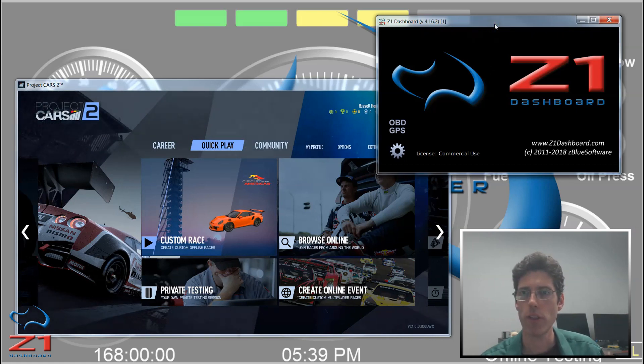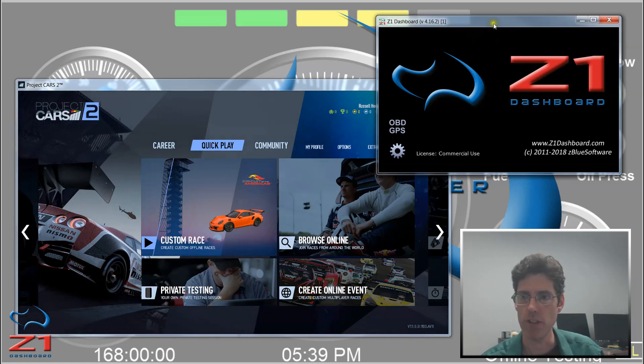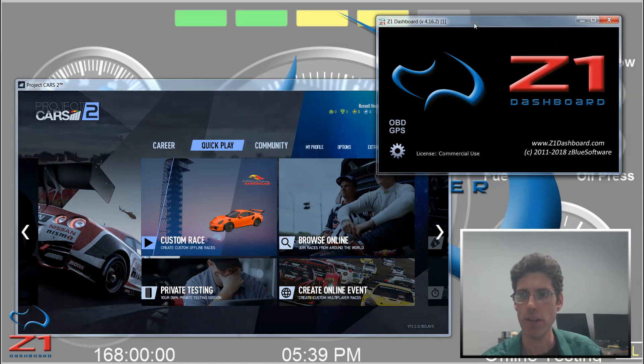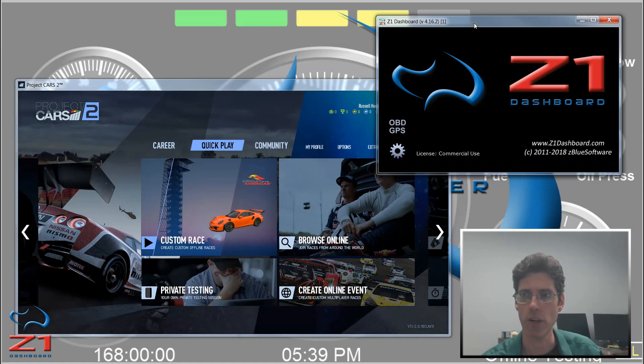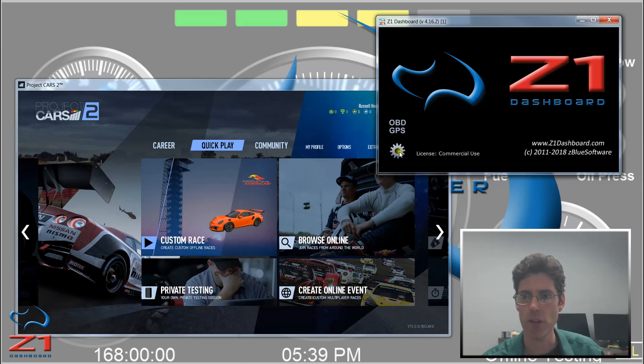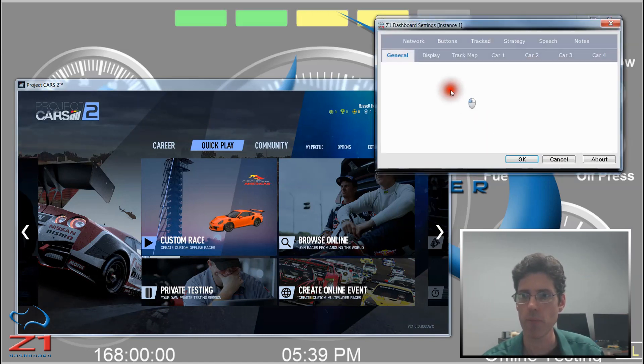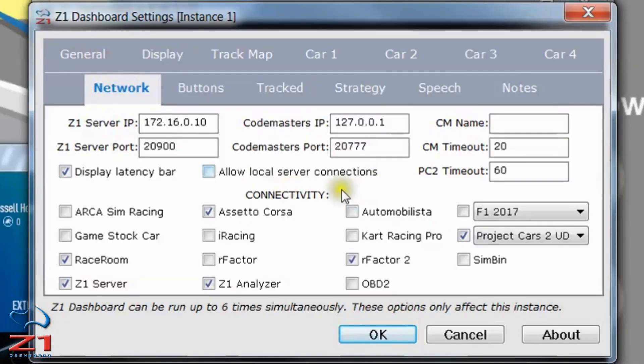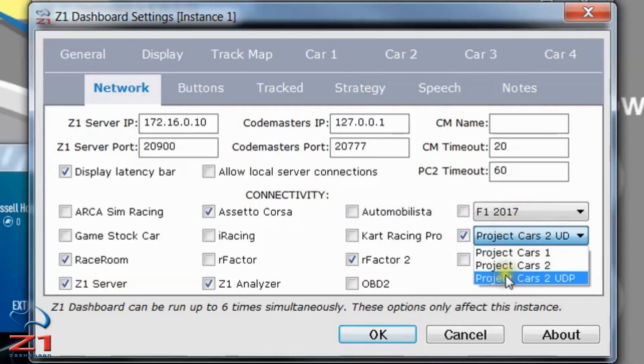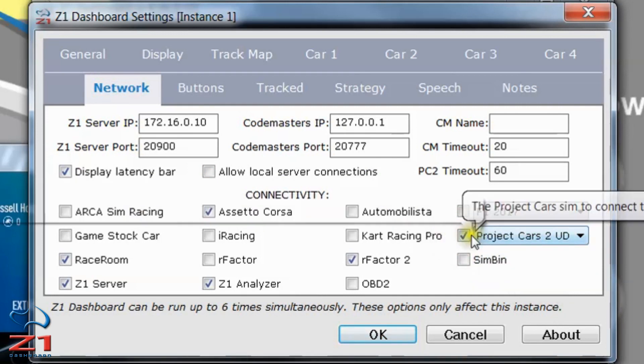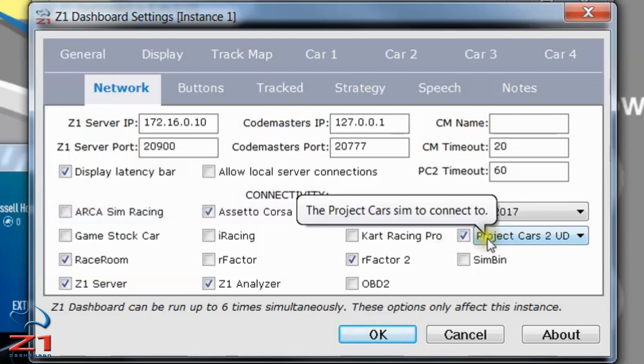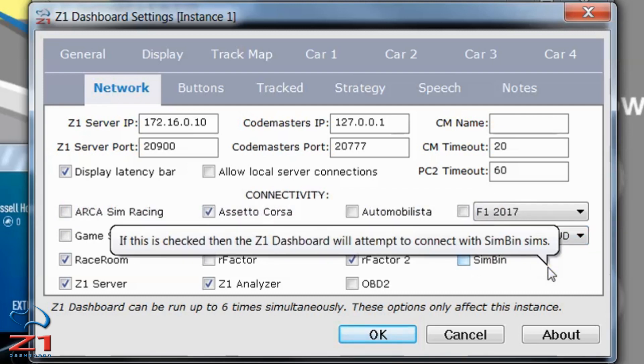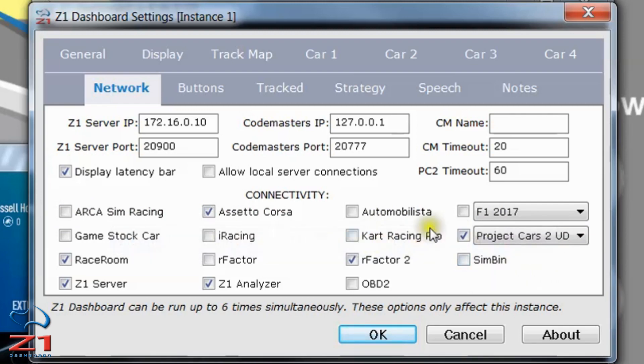So we're going to start with the Z1 Dashboard. As you can see I have the Dashboard here open and Project Cars open, and the Z1 Dashboard is in its waiting for connection state. The first thing to do is go to the settings, click on network, and make sure that under this tab you have Project Cars 2 UDP selected and this checkbox is checked. If either of those two have not been done, then the Dashboard will not connect with Project Cars 2. So that should be the first thing you check.